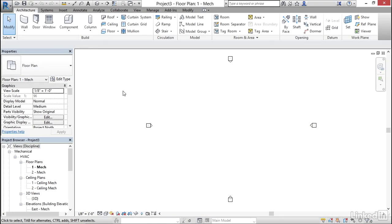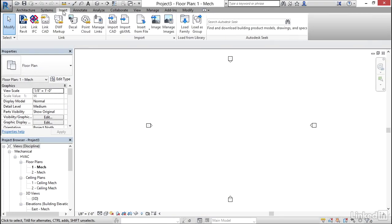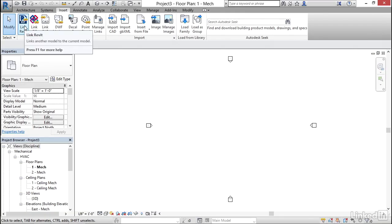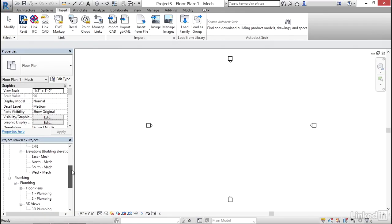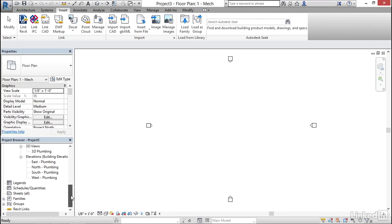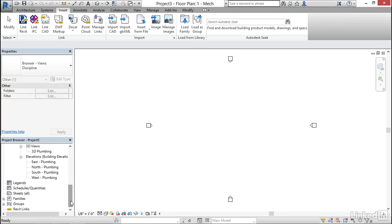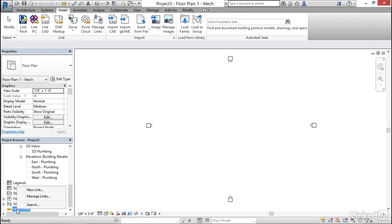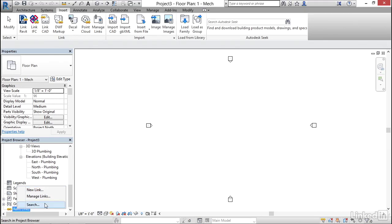Now there's two ways to do this. One way is to go to insert and we can go to link Revit. Another way to do it is in the project browser if we scroll all the way down to the bottom to Revit links we can right click on Revit links and we can go new link. So either way you want to do it I'm going to come down here right click on Revit links and go new link.